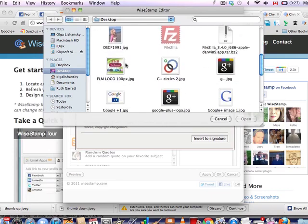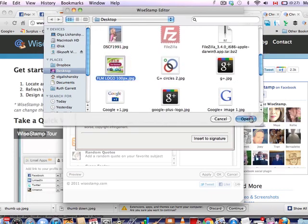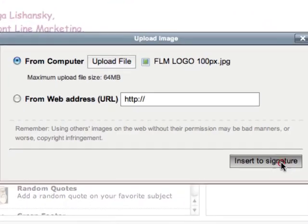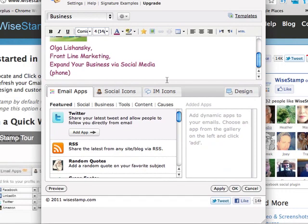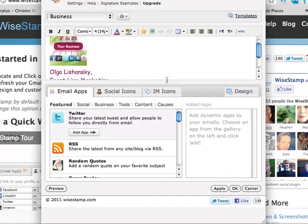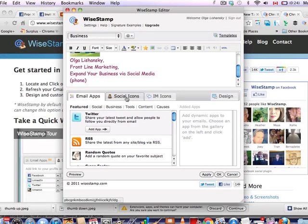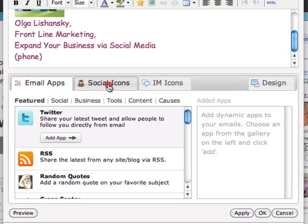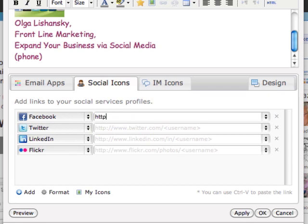And now it will allow me to upload a picture, and it will be my logo. Insert. Okay, that looks good, I like that.